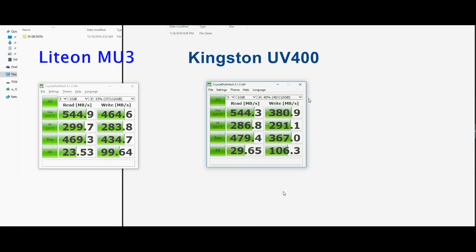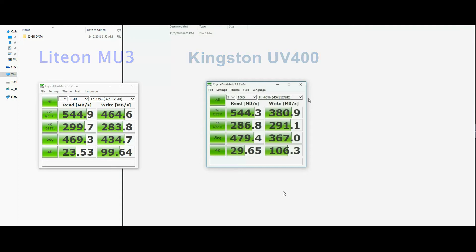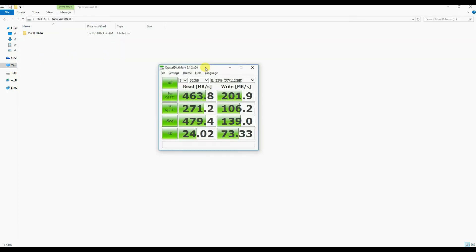Here is a screenshot comparing the scores with Kingston UV400 SSD that has higher price tag than our test model. The MU3 has better write speeds compared to Kingston and the interesting factor is it is cheaper than UV400. It's 32 GB data size.